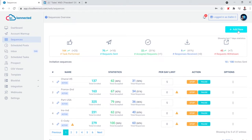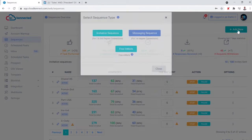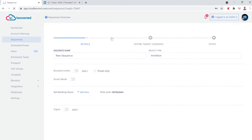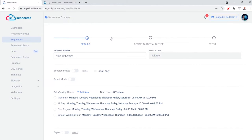There are three types of sequences that you can set up. The first is in-mails, which even on the free version of LinkedIn, you have a certain number that you can use. The next is messaging sequences, which allows you to reach out to your existing network. And then you have your invitation sequence, which is how you reach out to those in your second and third degree network.